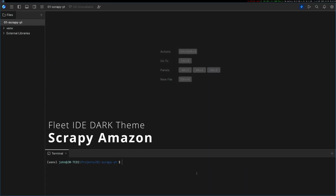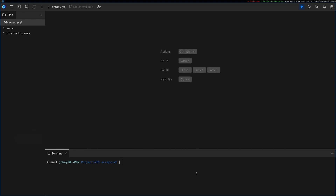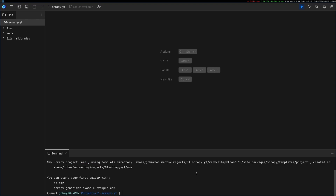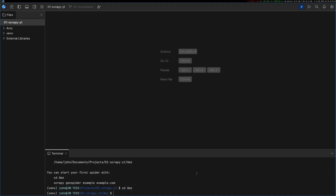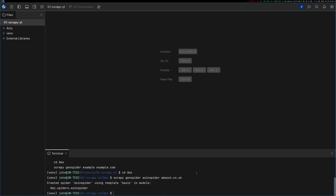I've got Fleet open here — this is the JetBrains IDE that I think is free to try out at the moment if you want to give it a go. I have my virtual environment activated, so we're going to do `scrapy startproject` and I'm going to call this one AMZ. Then I'm going to follow the exact instructions and do `scrapy genspider` and we'll call this one ASIN spider, targeting amazon.co.uk.